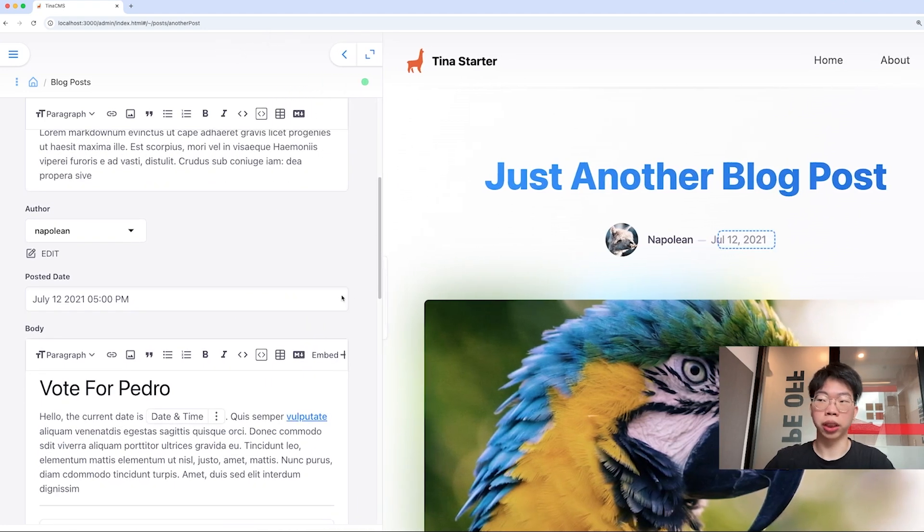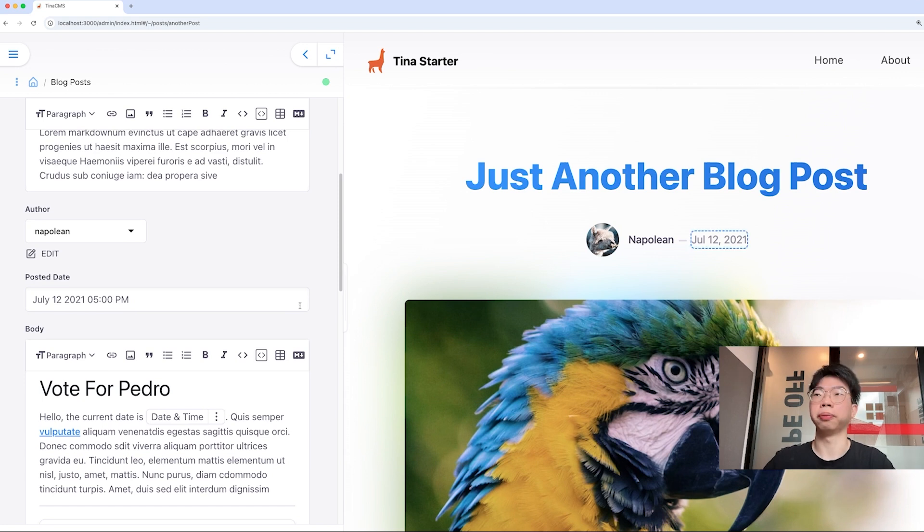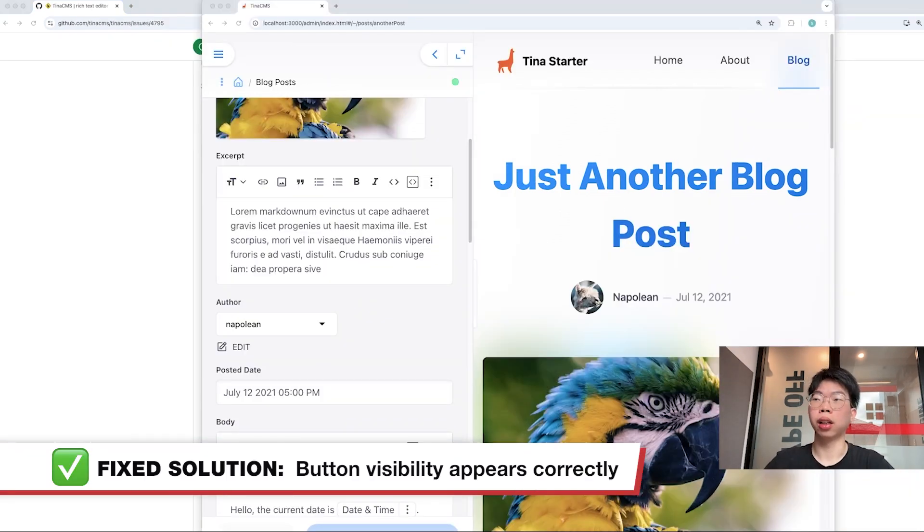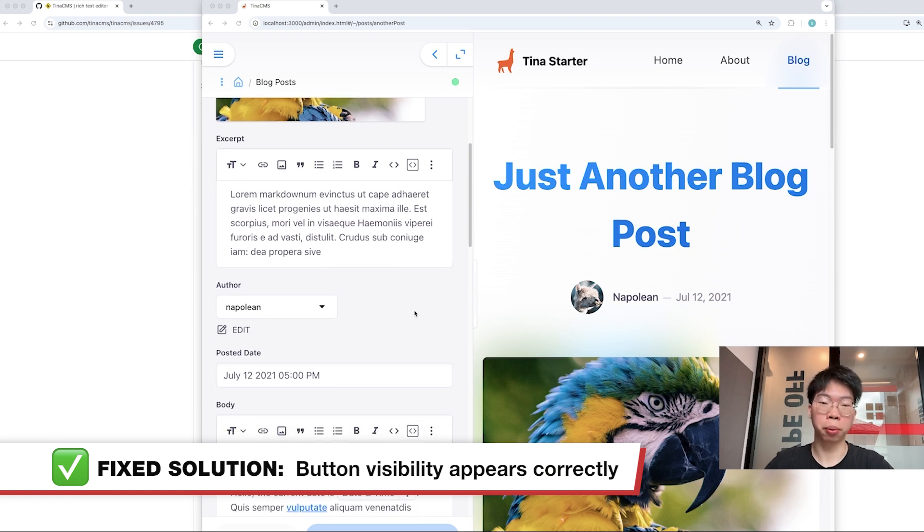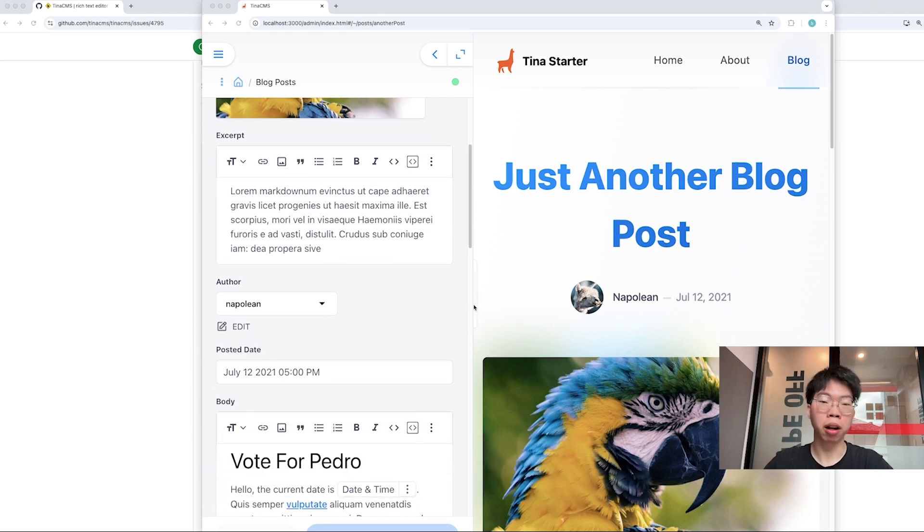We should fix this one and I have a solution for it. Now I got my solution running. This is a fixed solution at the same page with the same component over here. If we play around with the width,